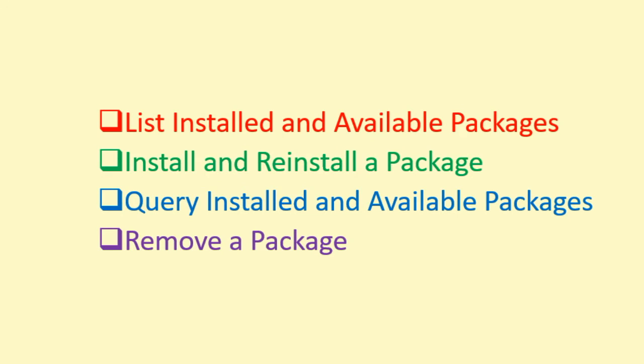We can use the YUM command to execute a number of tasks on installed packages and on the packages that are available for installation but are not currently installed. Some of the basic package management tasks that we can perform with YUM, and I will cover them in this video, are Number 1, List Installed and Available Packages, Number 2, Install a Package, Number 3, Reinstall a Package, Number 4, Query Installed and Available Packages, and Number 5, Remove a Package.